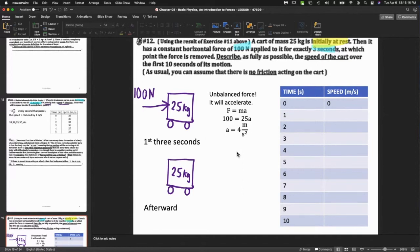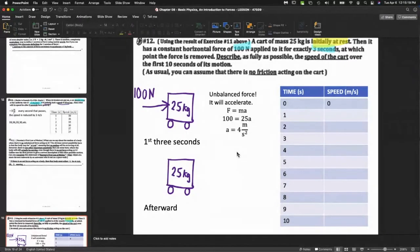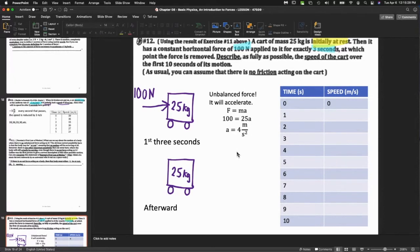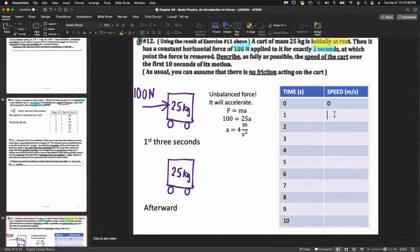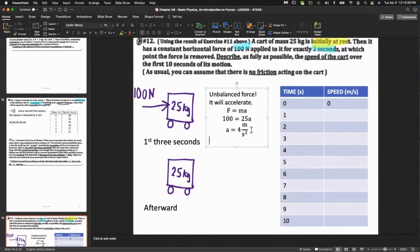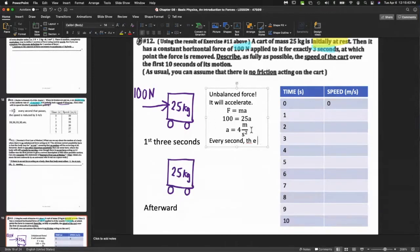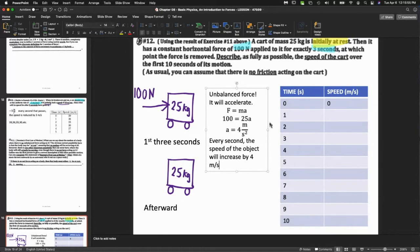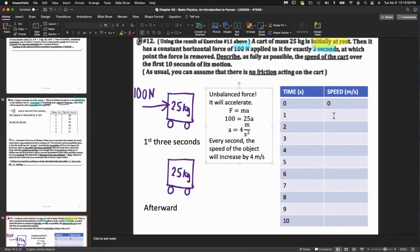How will it accelerate? F equals ma. So we have F equals ma, we have 100 equals 25a, so a equals 4. This reminds me of the other question - we have an acceleration, meaning that as time goes by the speed of the object is going to change. In this case it's going to speed up.